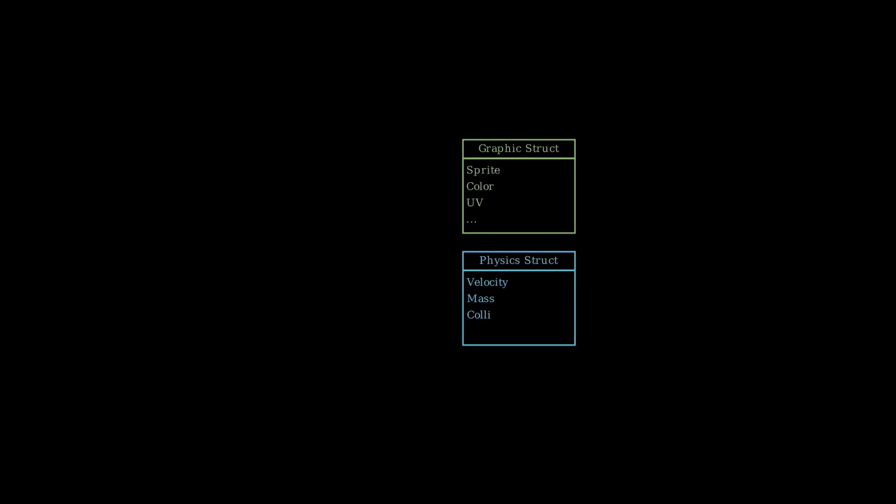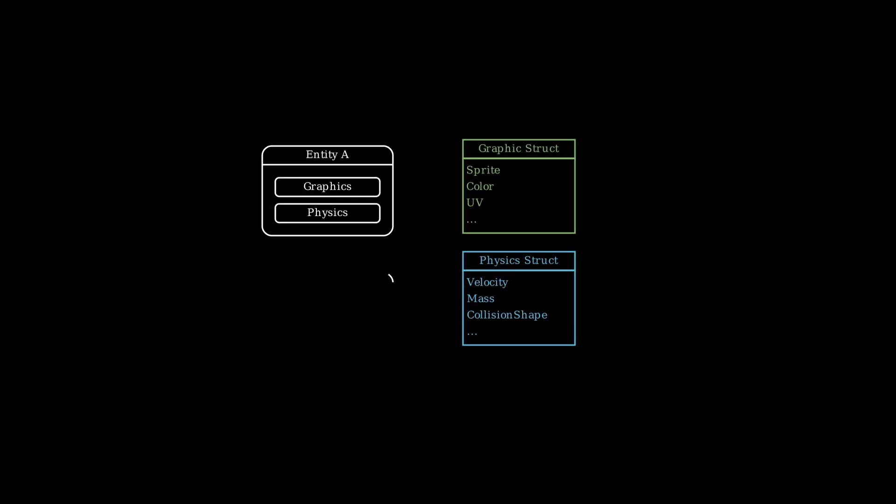You could have, for example, a graphics component and a physics component, and if the game designer decides that entity A has both of those, then you have an object that has a real physical world presence and has a visual. But if entity B just has a graphics component and no physics component, then this object will be visible but it won't have any collision.